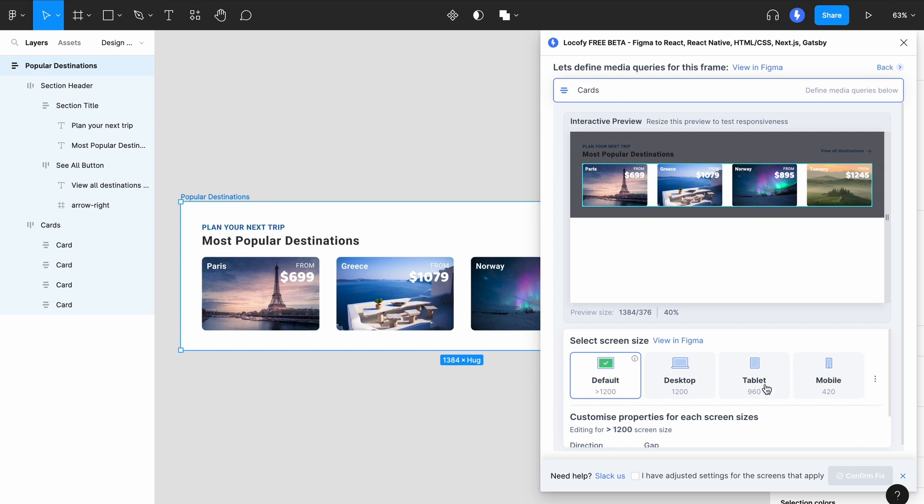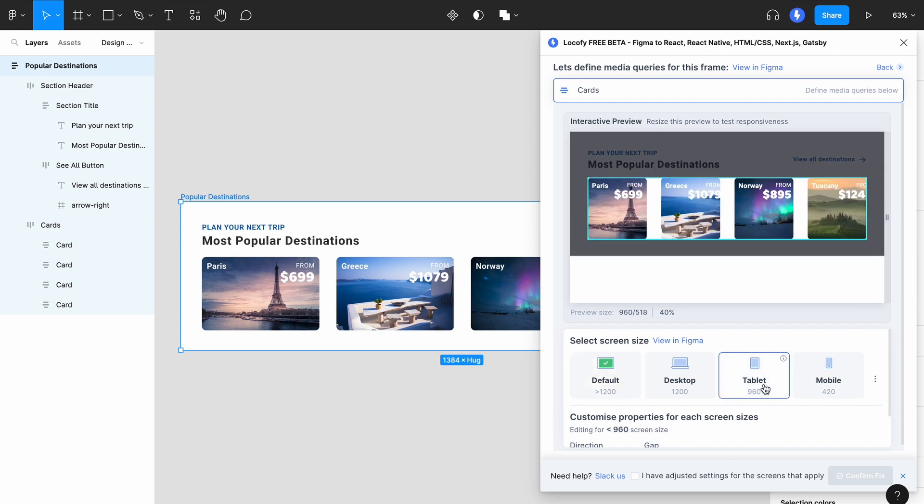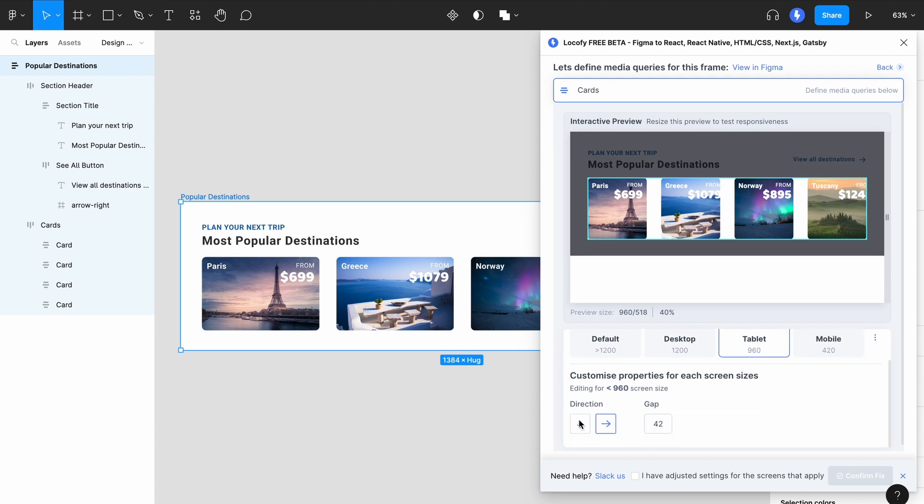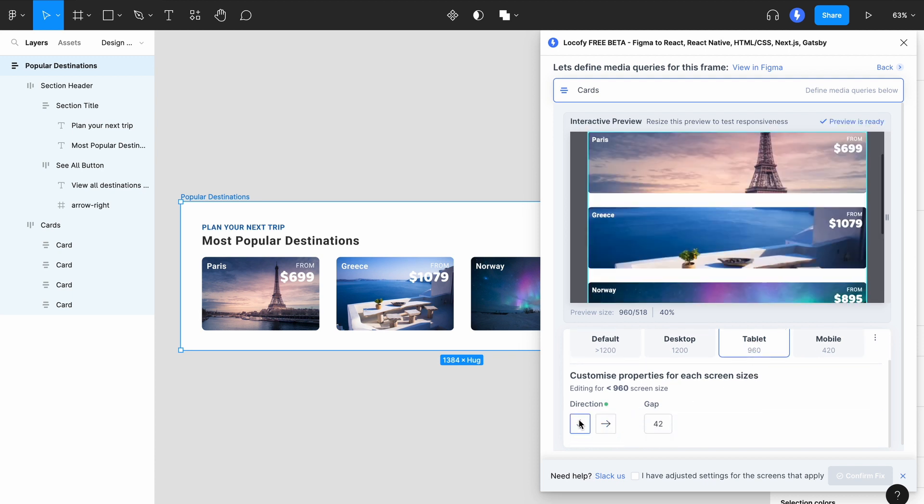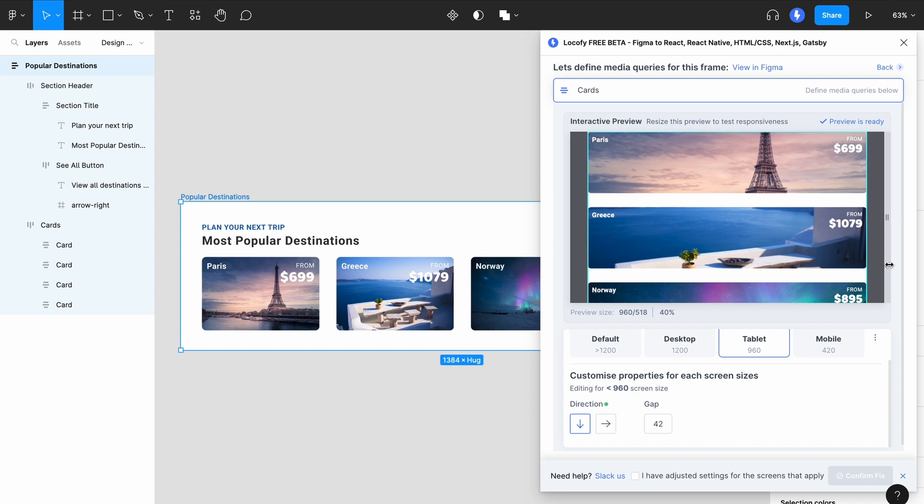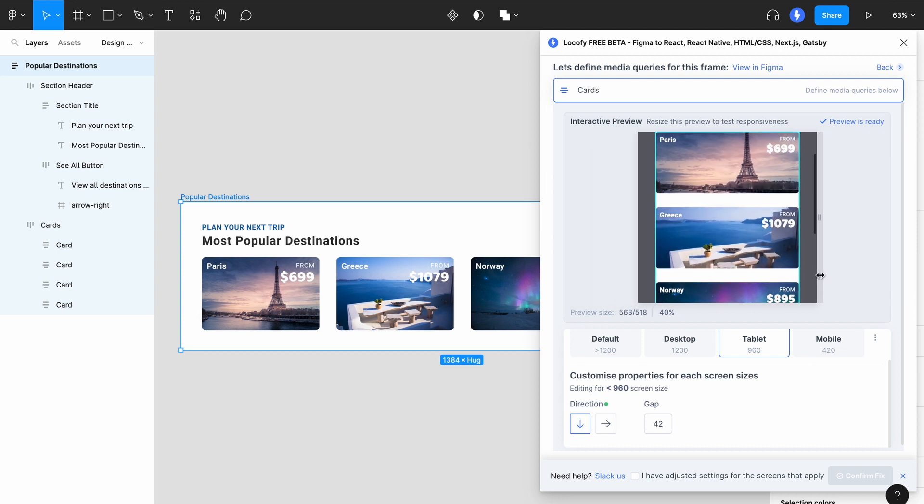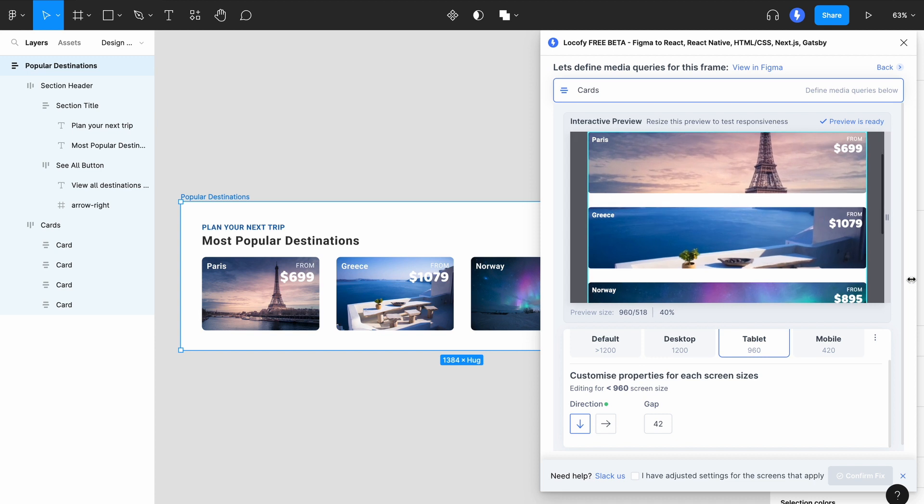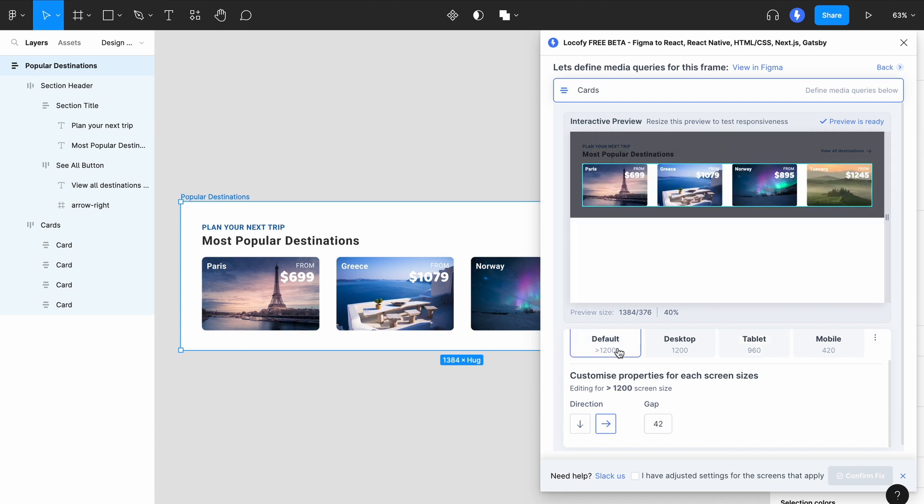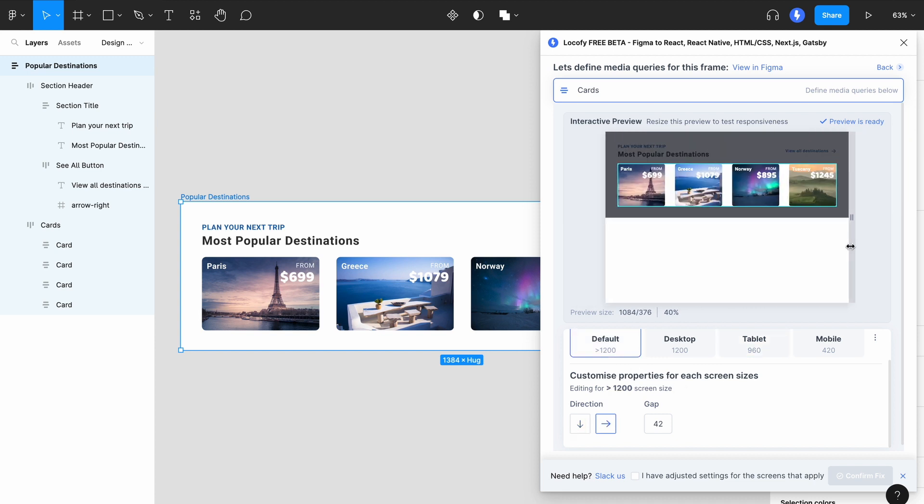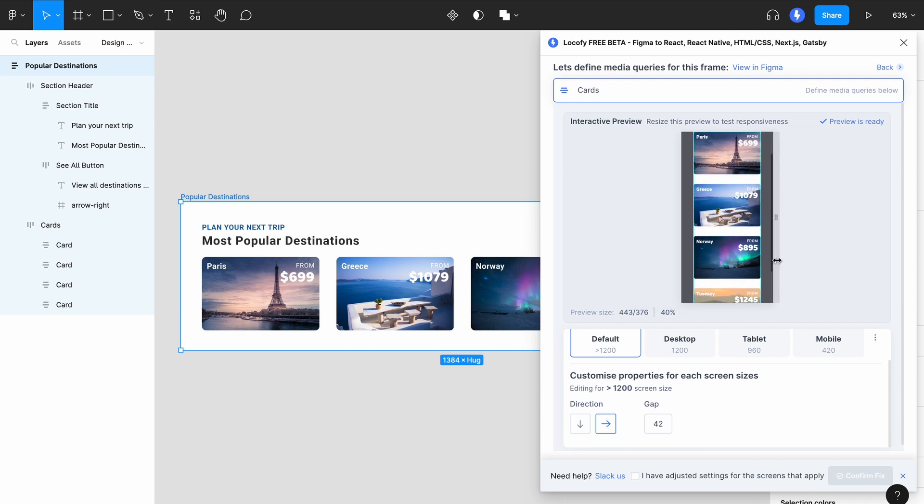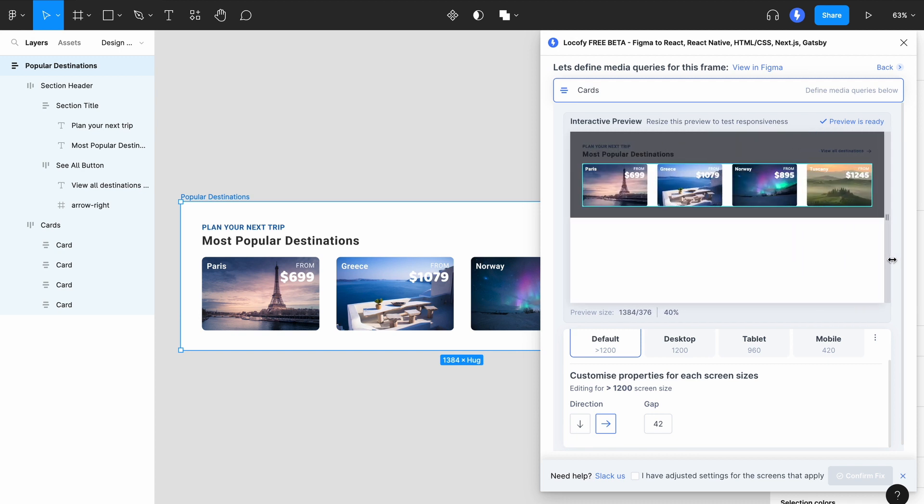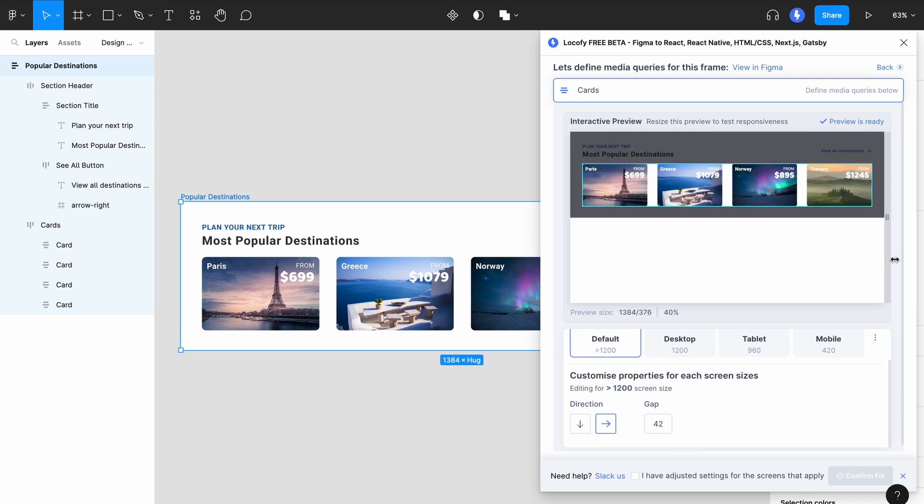In this case, on tablet size is where the cards start to get a little bit squeezed. At this point where the design breaks down, you can switch the direction so that the elements are now arranged differently for smaller screen sizes. Once you're happy with your setup, click on the green button to complete the fix.